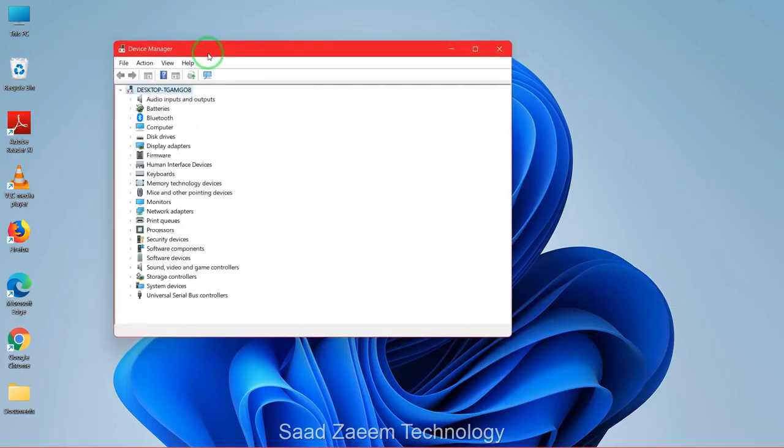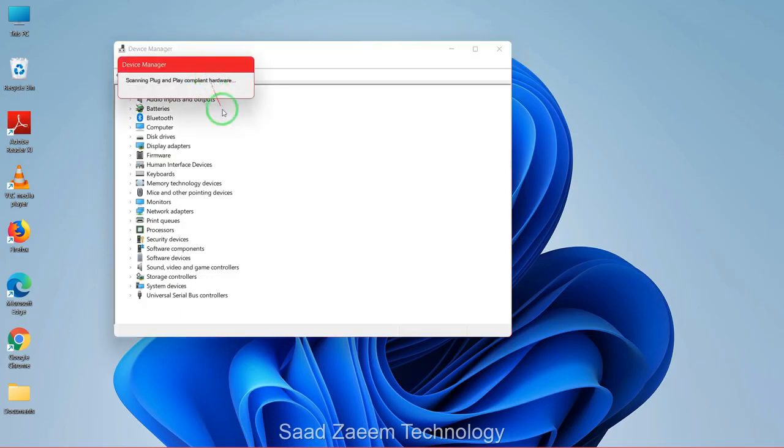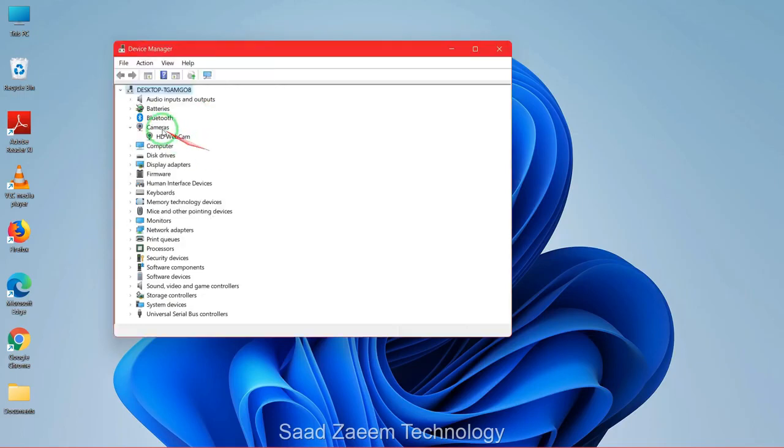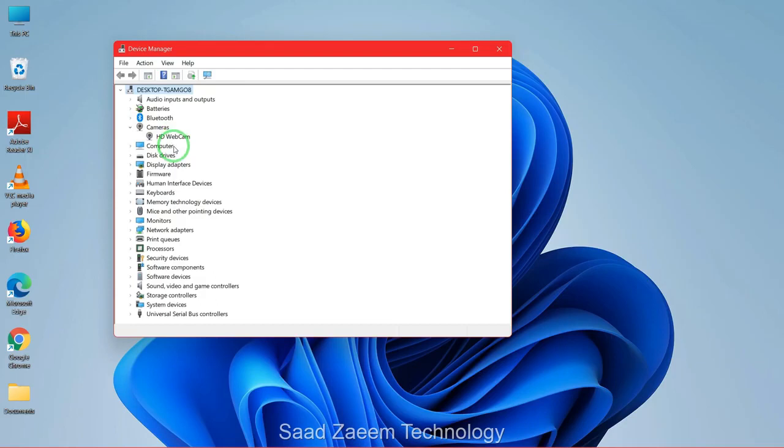And now you'll have to click on this icon over here on the top: scan for hardware changes. After doing this, your webcam would be back over here and you'll have to restart your computer.